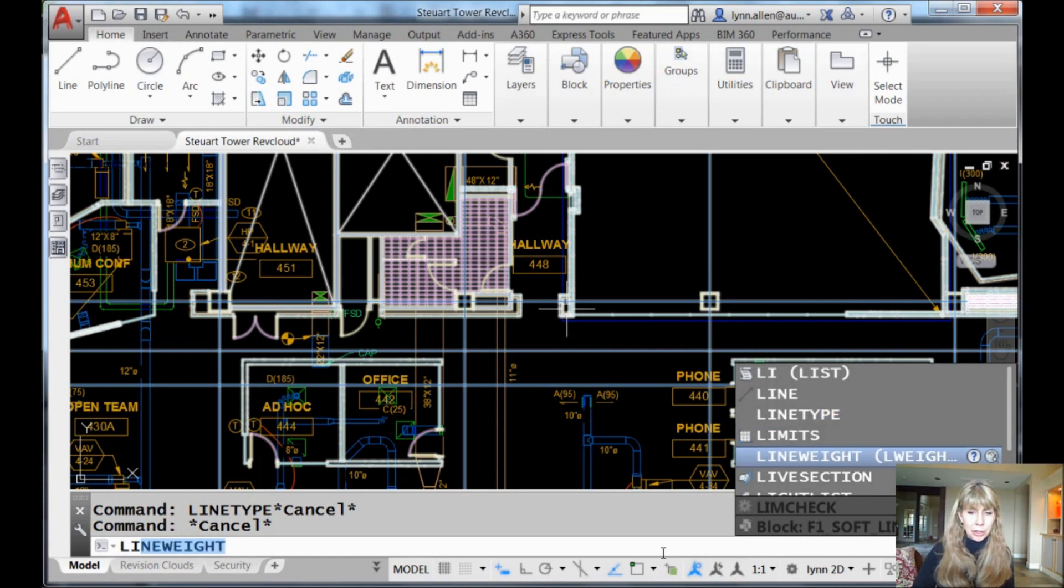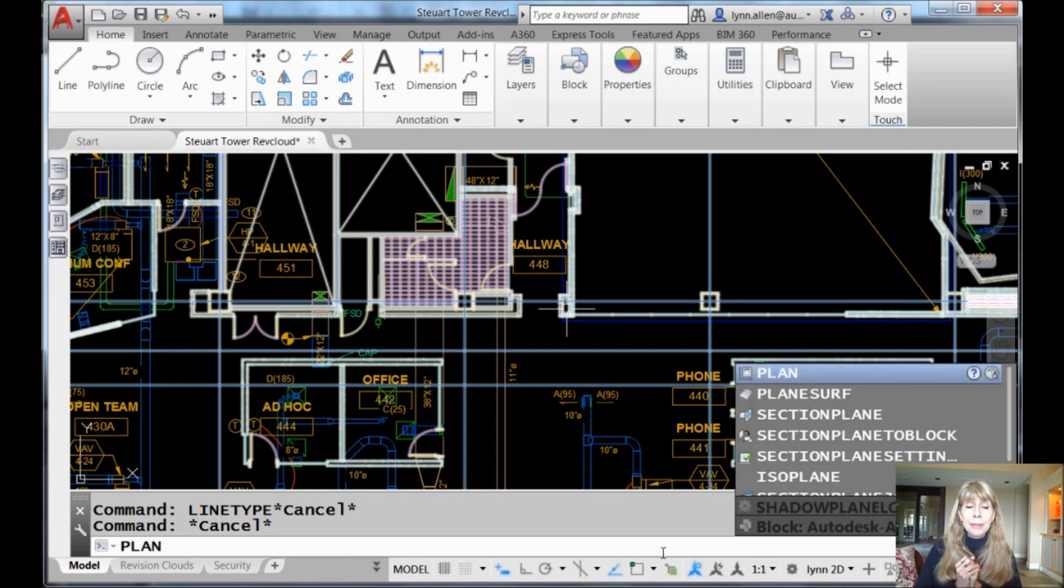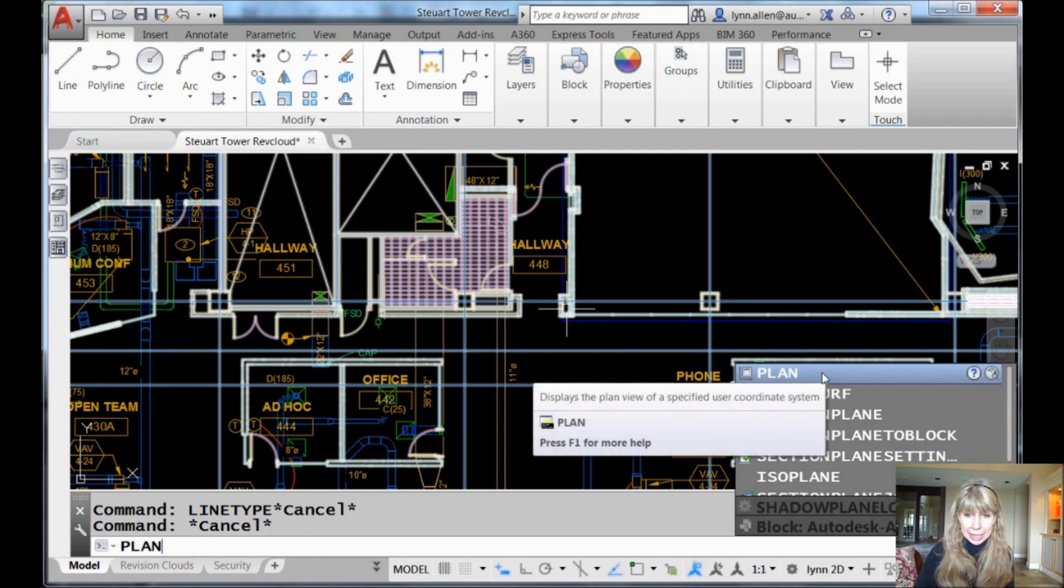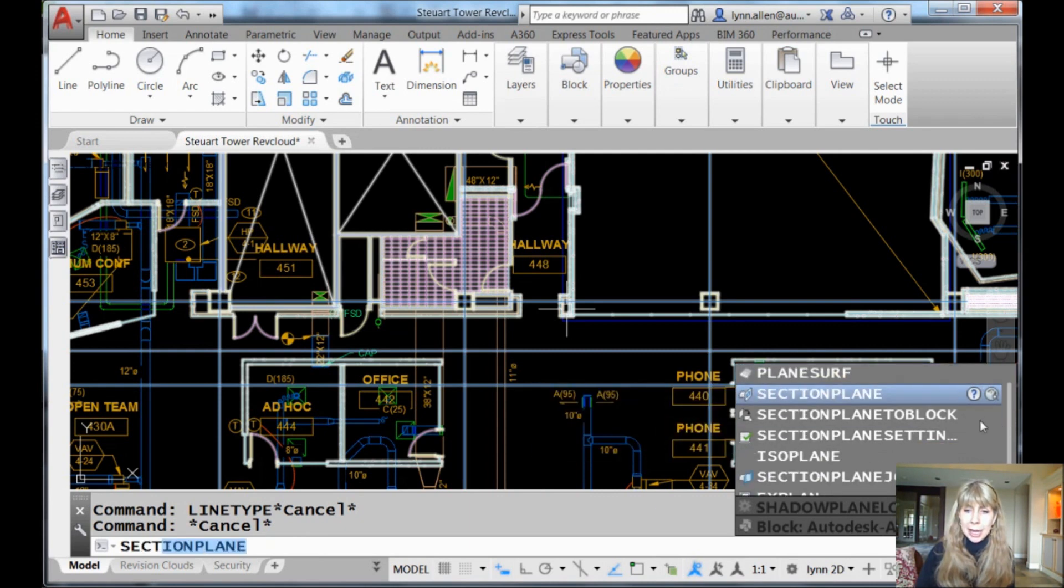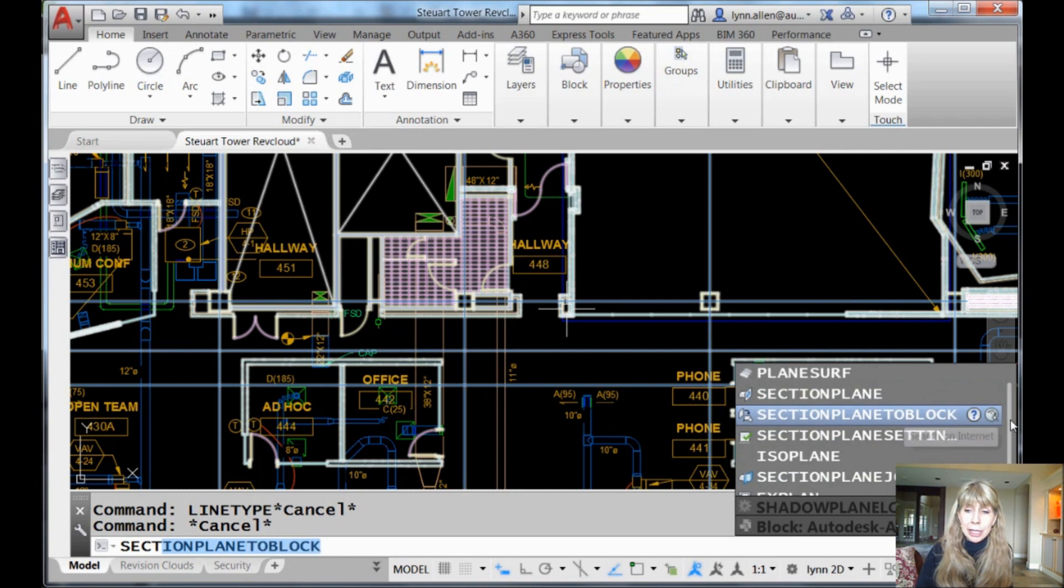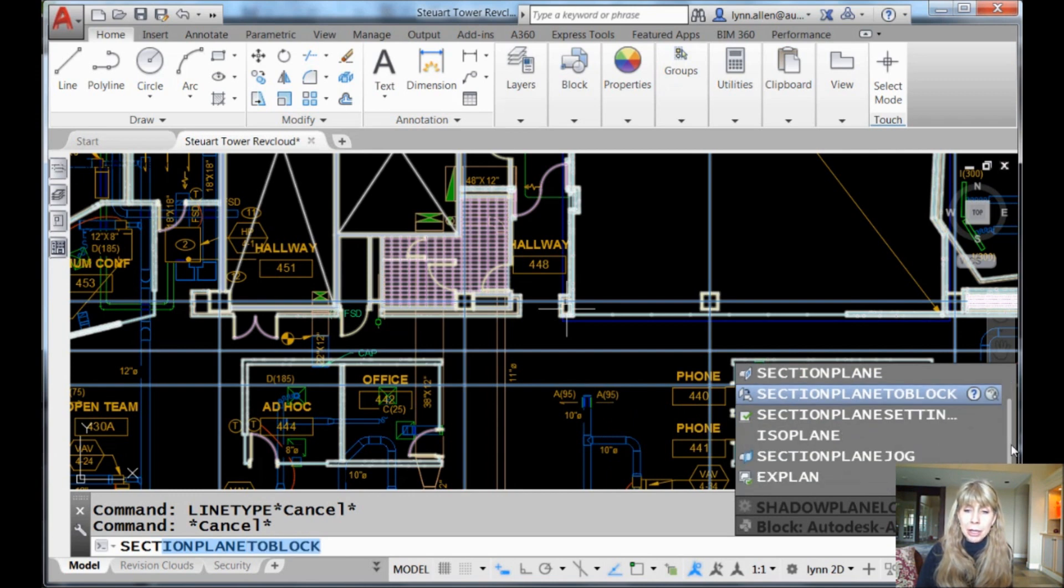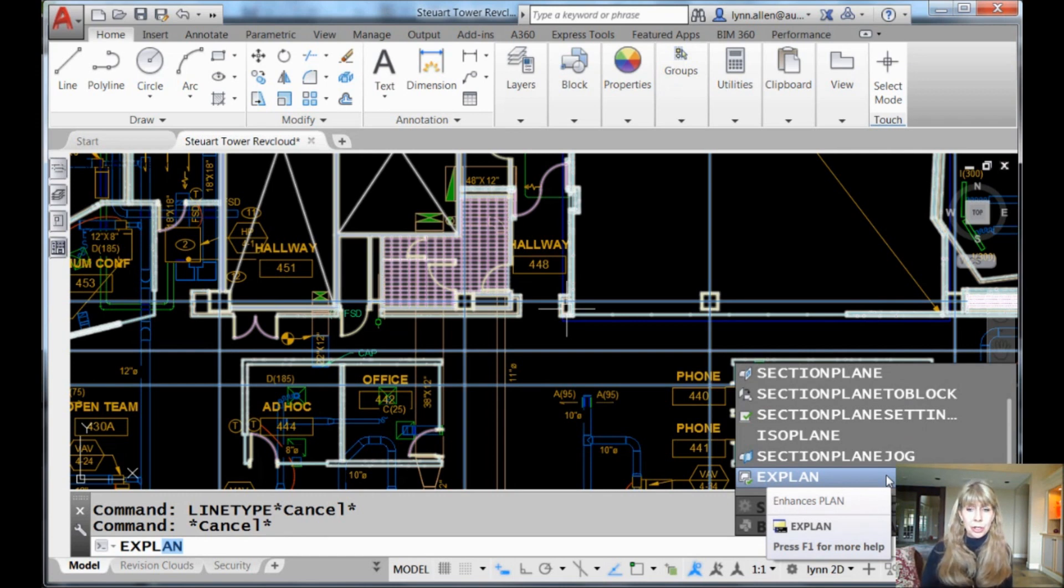Let me also show you that if I type in a command called plan, for example, it doesn't just show me the commands that start with plan, but it also shows me those commands that have the word plan anywhere in it. For example, section plane or x plan. That's called a mid-string search.